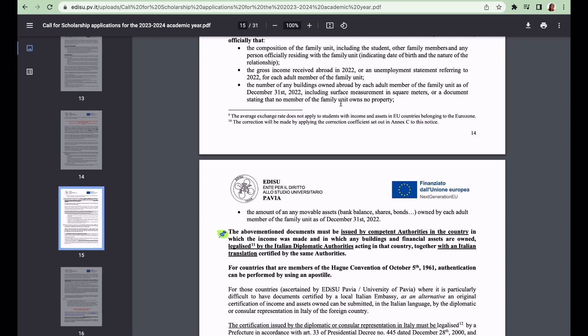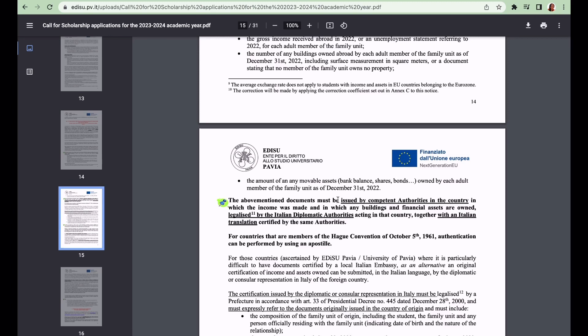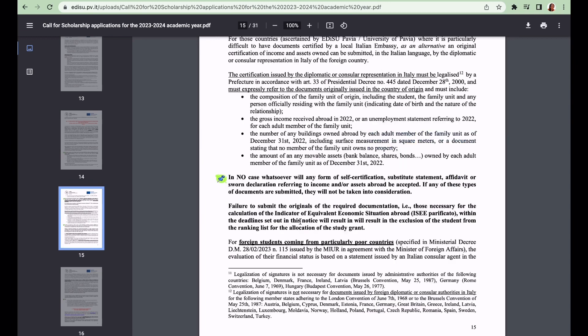The above mentioned documents must be issued by competent authorities in the country in which the income was made and in which any building and financial assets are owned. It needs to be legalized by the Italian diplomatic authorities acting in that country together with an Italian translation certified by the same authorities. In no case whatsoever will any form of self-certification, substitute statement, affidavit, or sworn declaration referring to income and/or assets abroad be accepted.